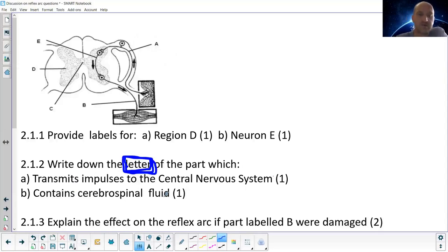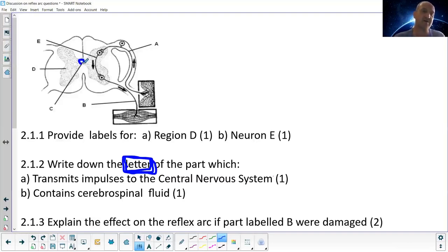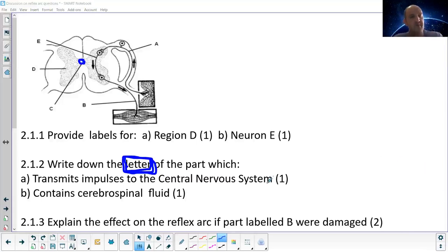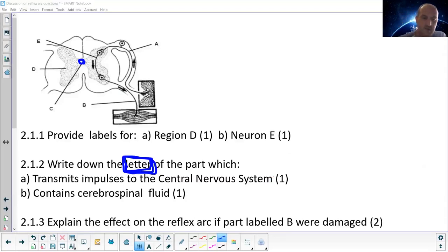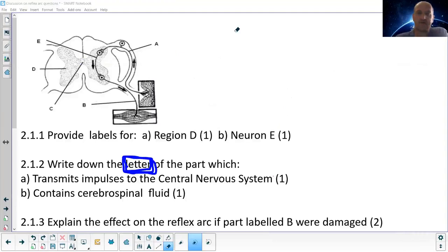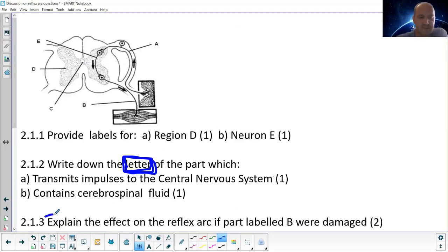Structure C contains the cerebrospinal fluid. The word 'cerebrospinal' comes from cerebrum and spinal — it's the liquid that surrounds the brain and runs inside the spine. If you ever have a lumbar puncture, they actually draw that cerebrospinal fluid from that area.